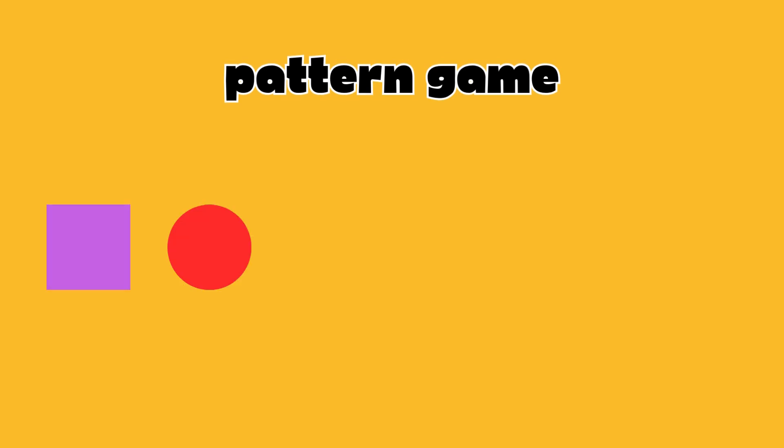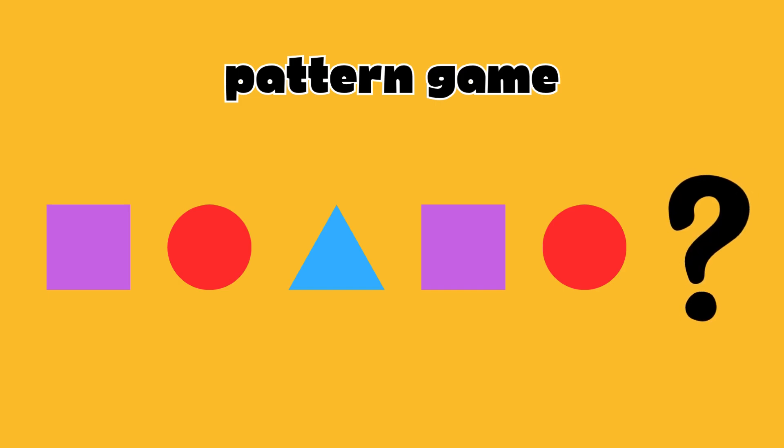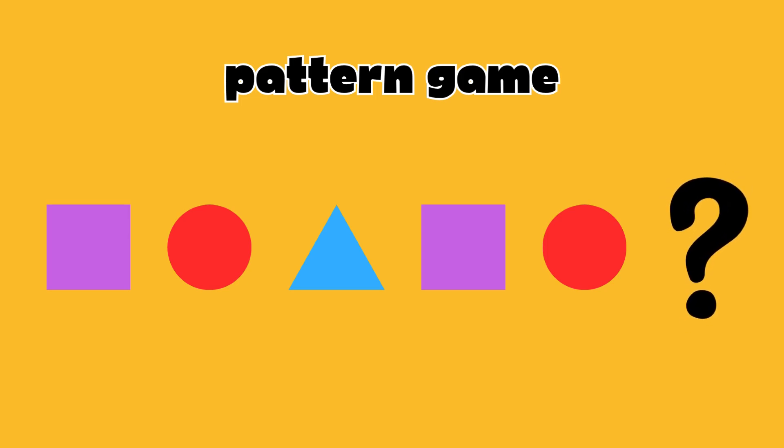Let's try another one. Square, circle, triangle, square, circle. What's next? That's right. It's a triangle. You're doing amazing.